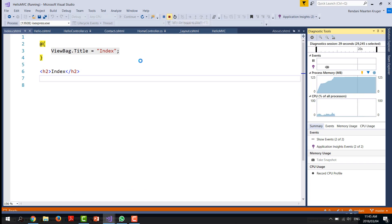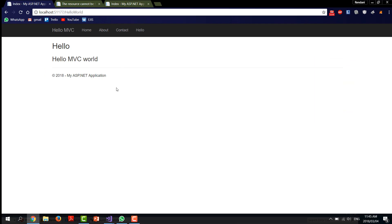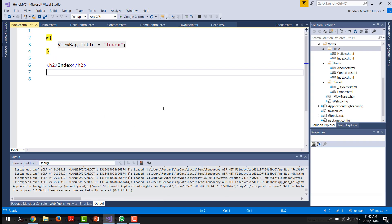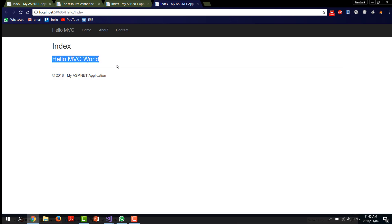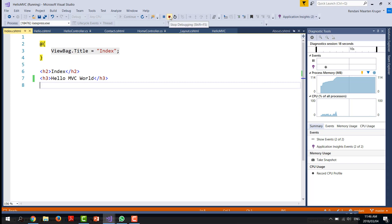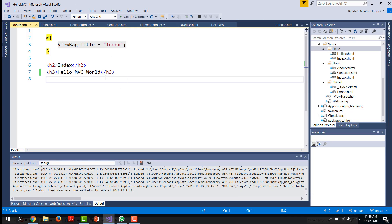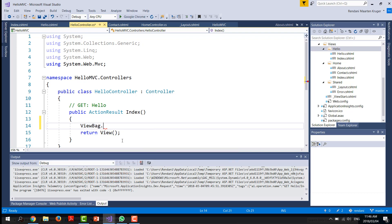We want a message here that says 'Hello MVC World'. We can do that in two ways. One way is by putting the text directly in the view. But for the purpose of this exercise, I want to define 'Hello MVC World' as a message inside the controller. So if we go to the controller, we set ViewBag.Message.